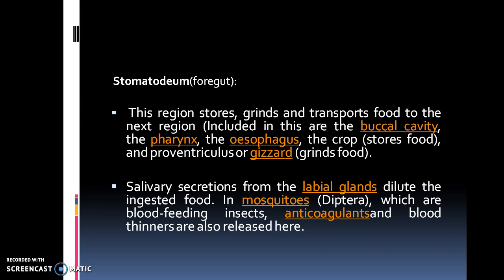Stomodeum — that is the foregut. This region stores, grinds and transfers food to the next region, which includes the buccal cavity, pharynx, esophagus and gizzard. Salivary secretions from the labial glands dilute the ingested food. In mosquitoes, which belong to the order Diptera and are blood-feeding insects, anticoagulants and blood thinners are also released here.